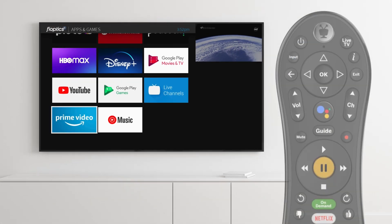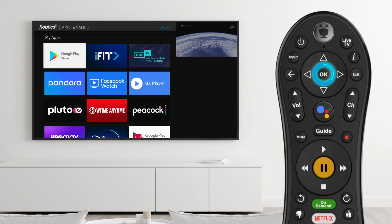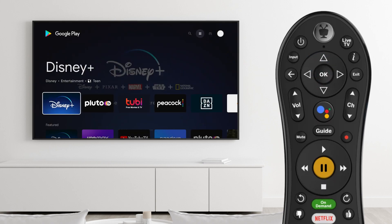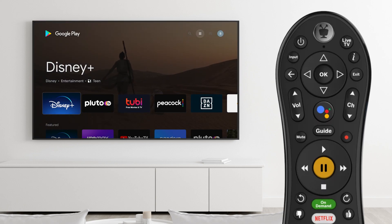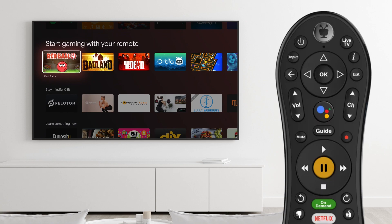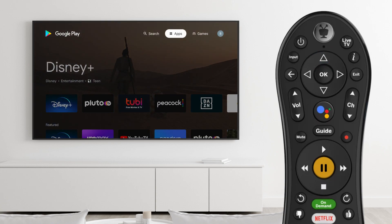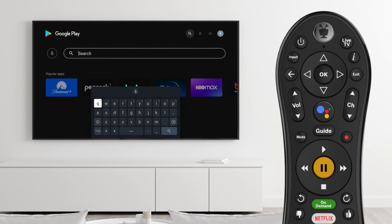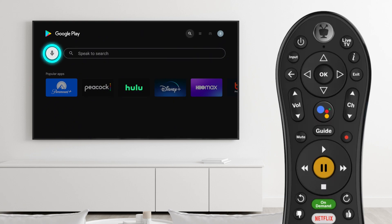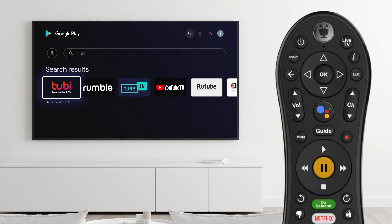Additional apps and games are available for download through the Google Play Store. Highlight the Google Play title and press OK to select it. Within the store, you can browse apps by category and popularity. Scroll to the top of the screen to search for a specific app. Search by typing in the name of the app, or select the microphone icon to use the voice search function. Just say the name or category you're looking for and a list of possible results will be displayed.